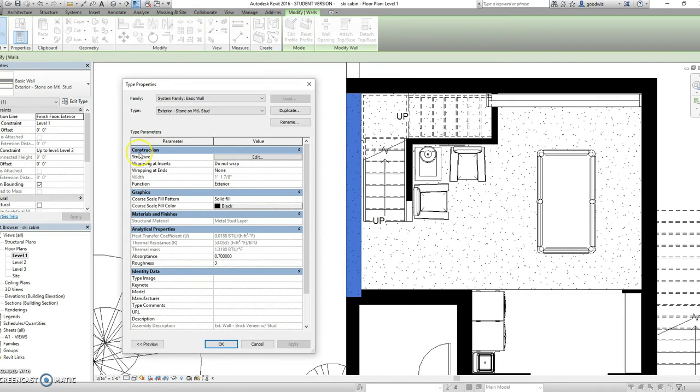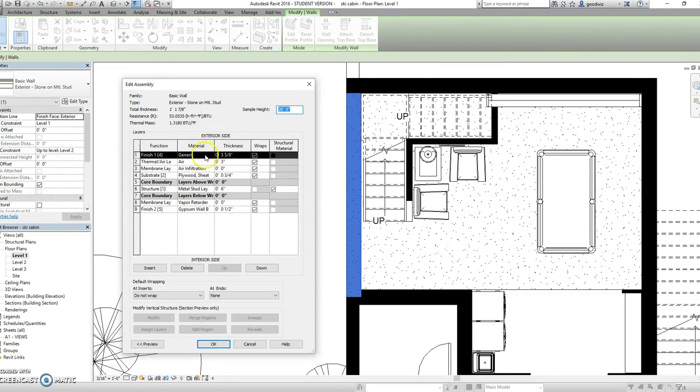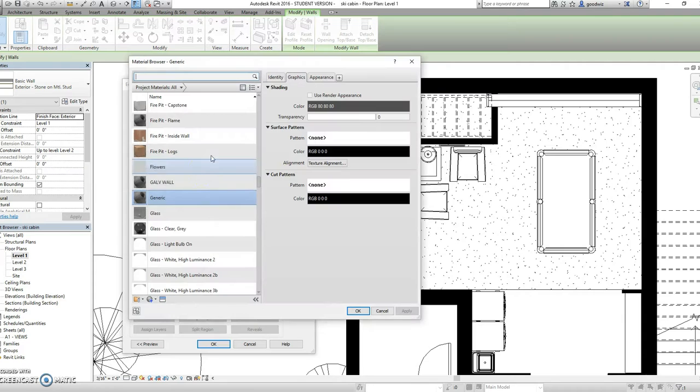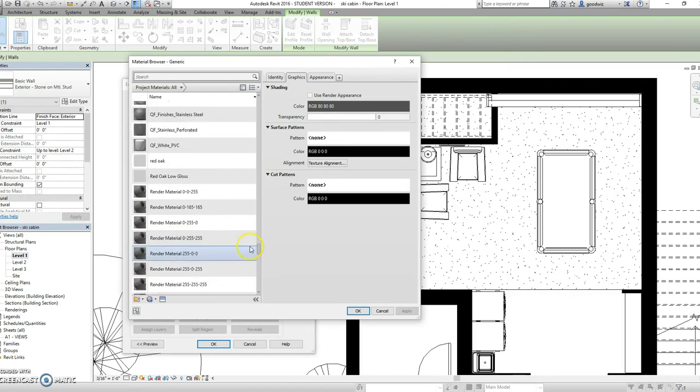From here in construction and structure select edit and we want to change the finished material on our exterior side so we're going to select this materials box. Now as you can see our material right now is set as generic but we would like to change that.